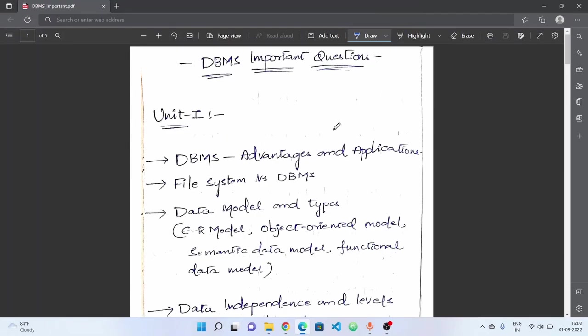Welcome to Ross Tekken YouTube channel. In the previous video, we talked about DBMS and our database management system subject, previous question papers, syllabus explanation, and the question paper pattern. In this video, we'll talk about DBMS subject important questions.